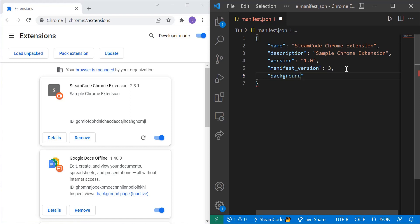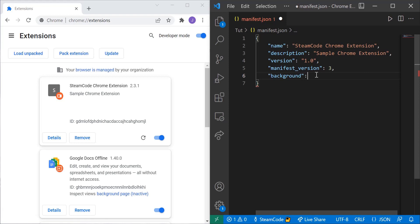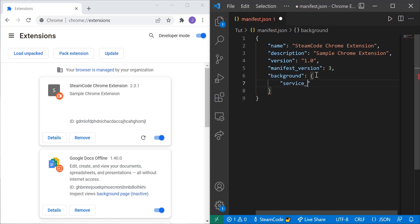What a service worker does is it does things in the background of our Chrome extension. So we're going to need to have this background here. And within this background we're going to specify what service worker we're going to use. So have a colon and then another curly brace and then service underscore worker. And we're going to call this background.js.